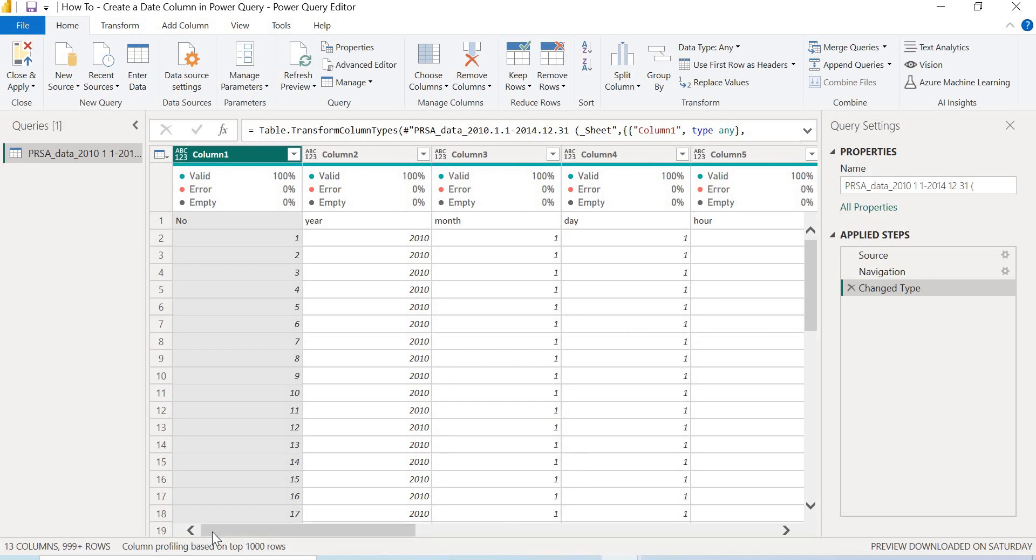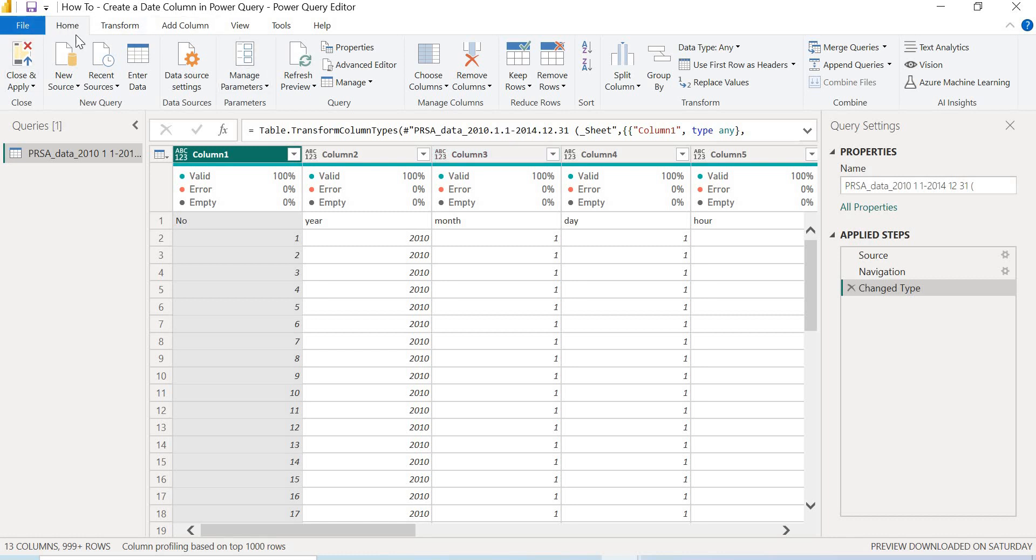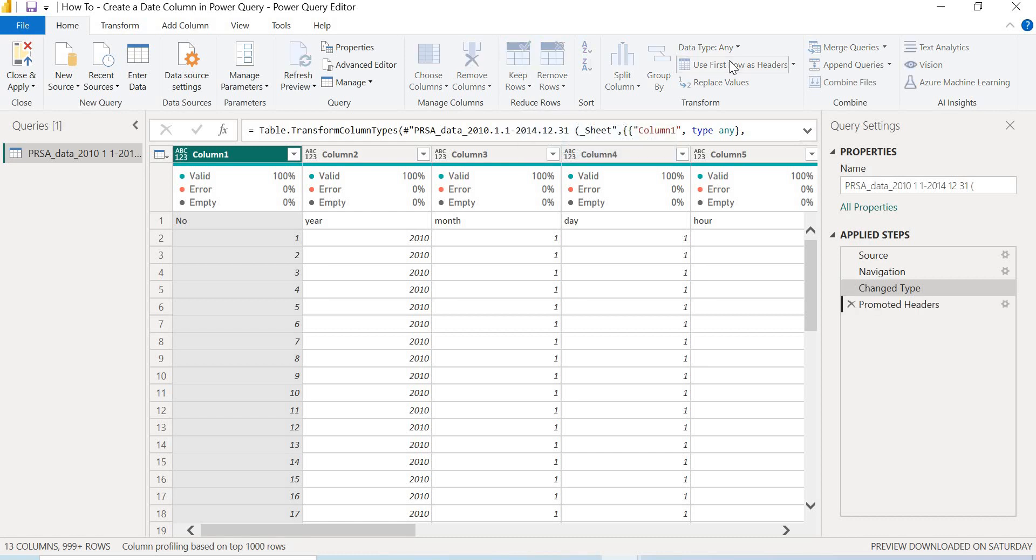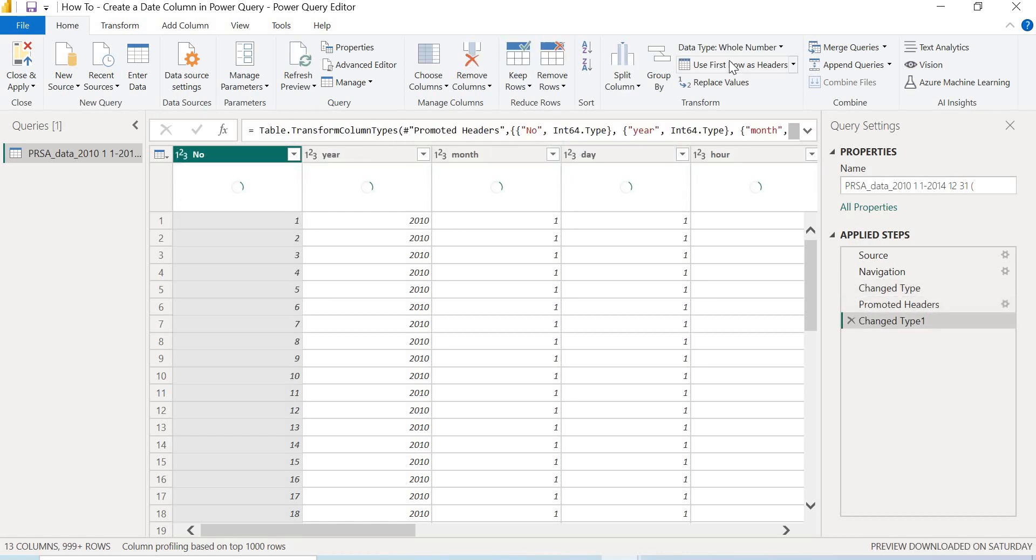Now the first thing to do is to just apply some basic transformation. So what I want to do here is I want to use first row as headers, because this is the number, year, month, day, and hour - this is much more descriptive than Column 1, Column 2, Column 3, etc. So first things first, under my Home tab, I'll come over to Use First Row as Headers. I'll just select that, and then automatically a step is applied there. And now my year, month, day, and hour is now my column names.